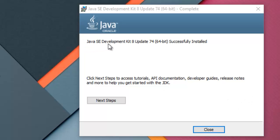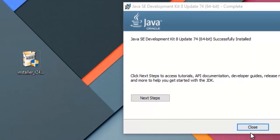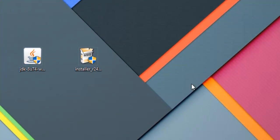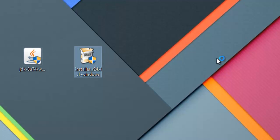Java SE Development Kit 8 update has been successfully installed. Close it and now we will start installing SDK for Android.